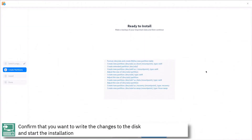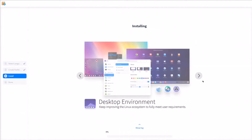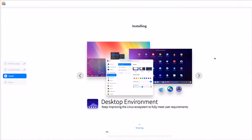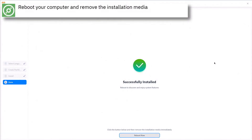Confirm that you want to write the changes to the disk and press continue to start the installation. Reboot your computer and remove the installation media.